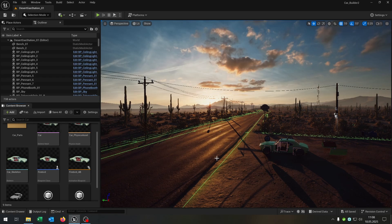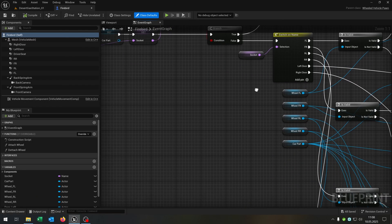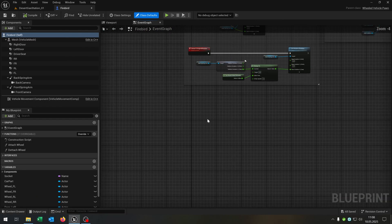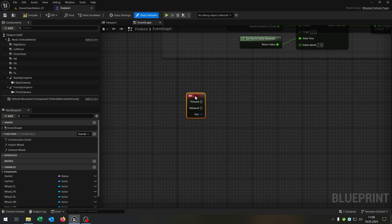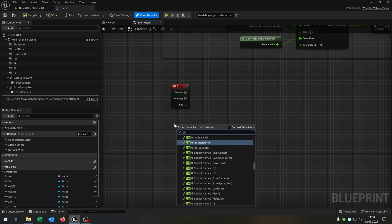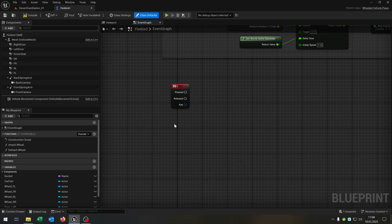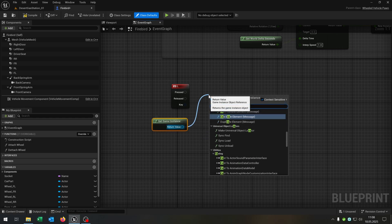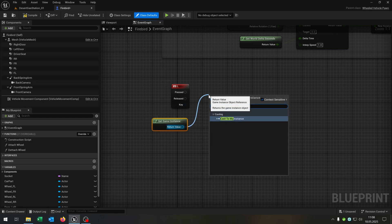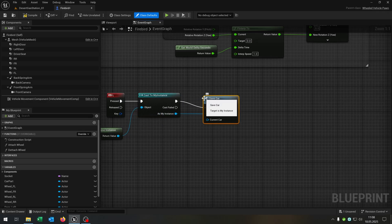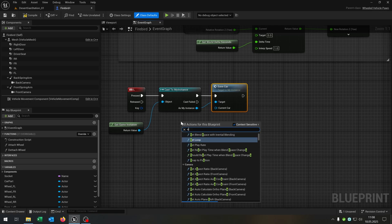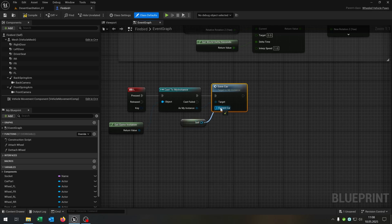The last part is of course to call the function save and load. So we open up our Firebird and go down here. Let's choose the L key for example — of course you can choose whatever you want. Then we get the game instance, cast to our my_instance, and just call the save_car function. We need a reference to self as the current car. And that's it.